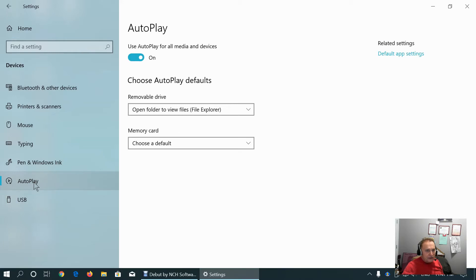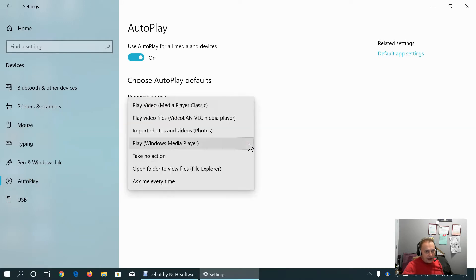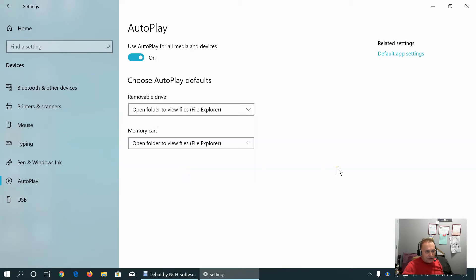This is about auto-play. We can set up removable drives to open automatically when we insert them. For memory card, we can set import or the same open folder to view files.